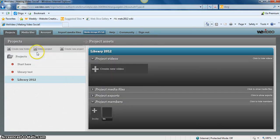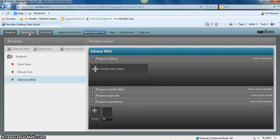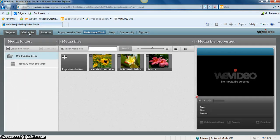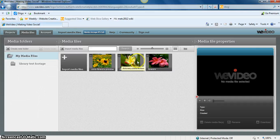Once the pictures and video have uploaded, they can be found in the upper left hand corner under Media Files. And there are the photos that we uploaded.